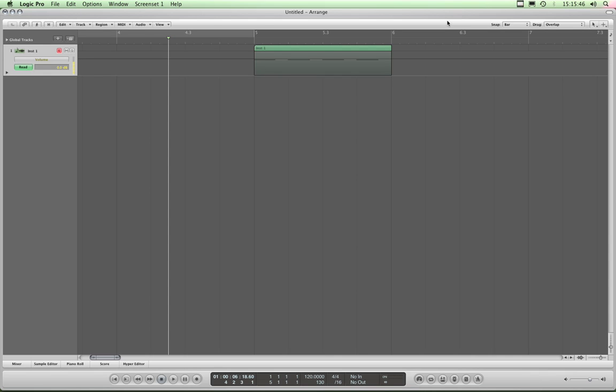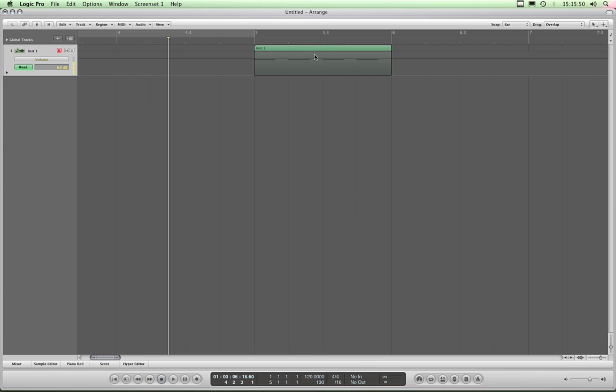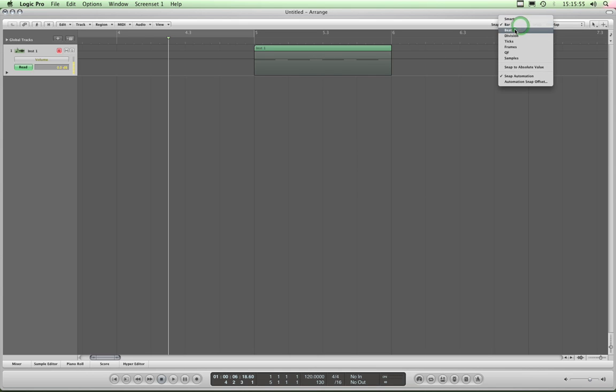So if I draw in a node, let's say I draw it in near to this quarter beat marker. I'll put this into beat, right? So I'm snapping to the quarter beats. Now if I draw or click to put in a node here, it will snap it to this nearest beat. Watch—there you go.